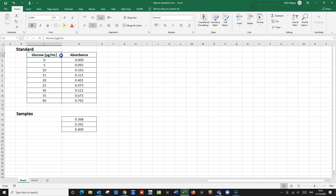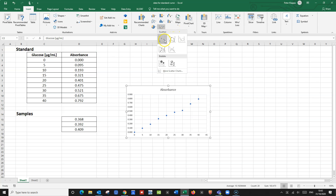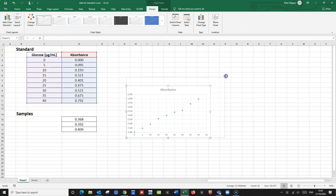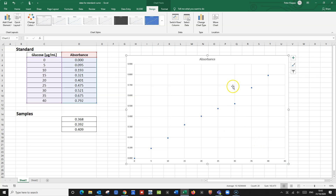First, we highlight all the cells for our standard curve with the left mouse button pressed. Then we go to Insert in the ribbon, and we go to Charts where we see all these options. We go to Insert Scatter Chart — not bubble charts, we go for scatter — and we choose this scatter plot. And we get a nice scatter plot, but we would need to do a little bit of axis manipulation.